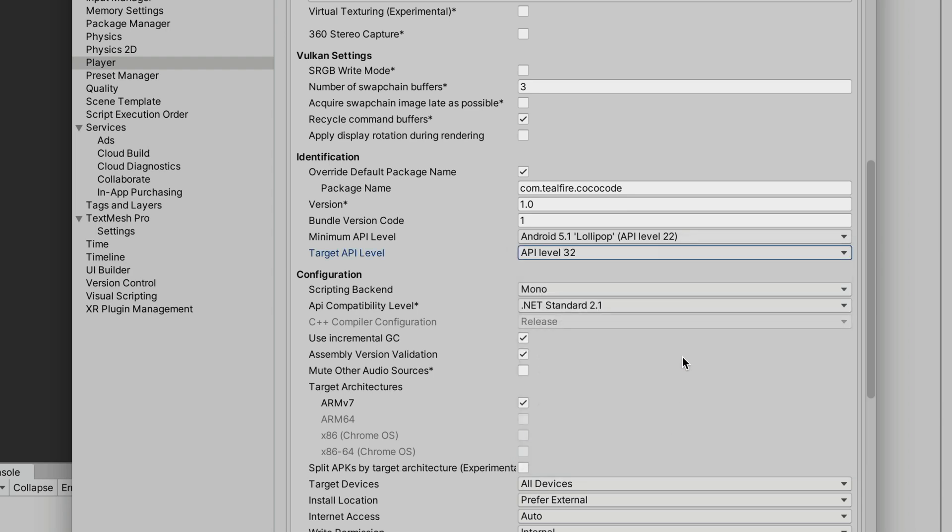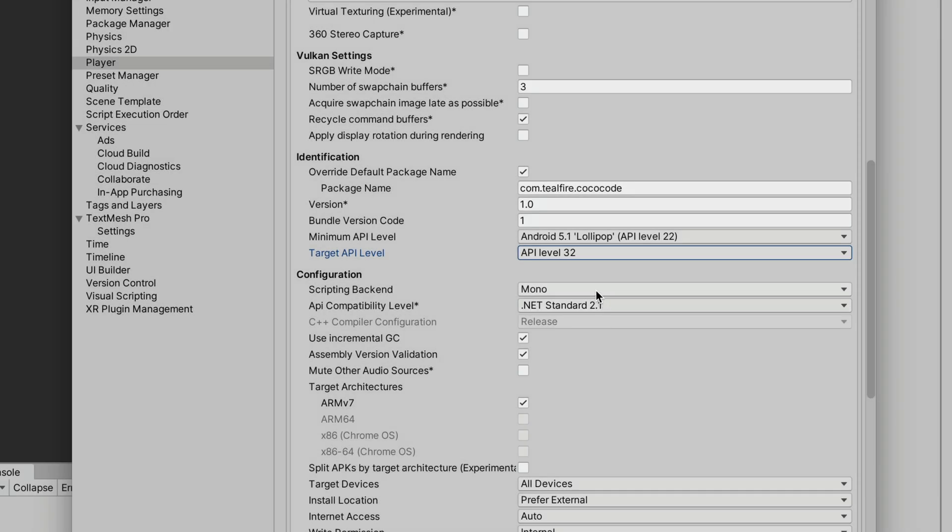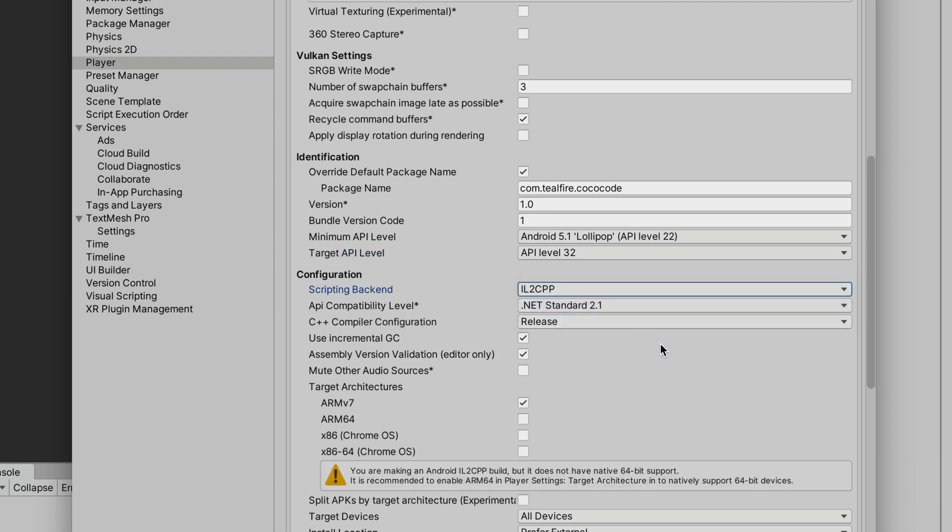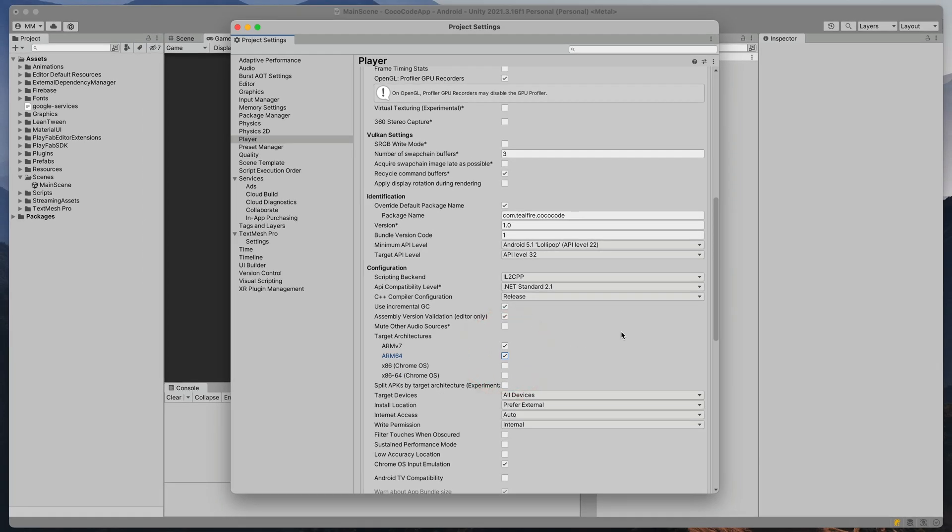Next, Google Play requires us to upload games built in ARM64, but as you can see, it's unavailable. To fix that, change scripting backend to IL2CPP and then this option will become available. That's it for this section.